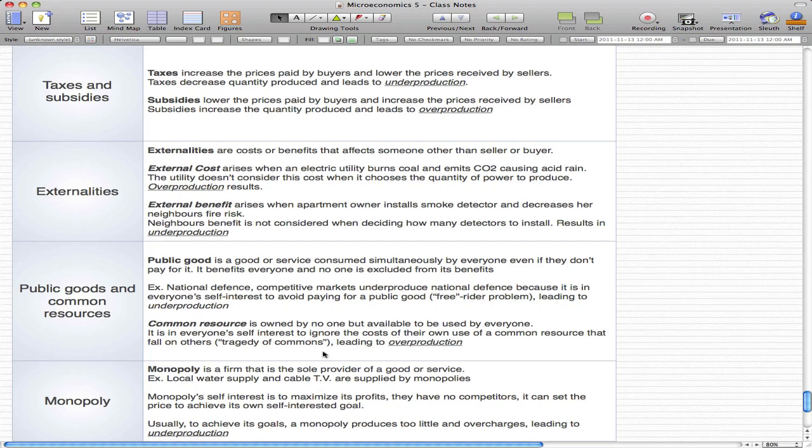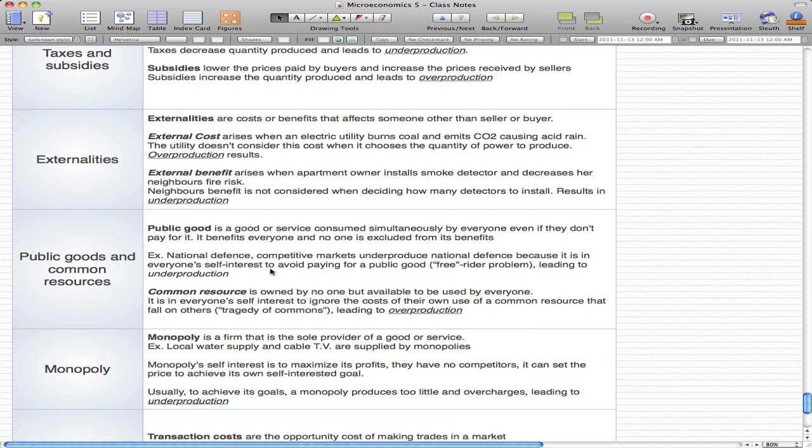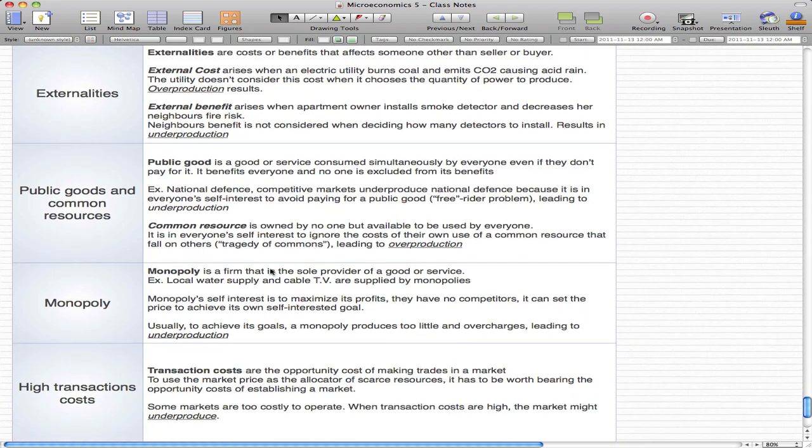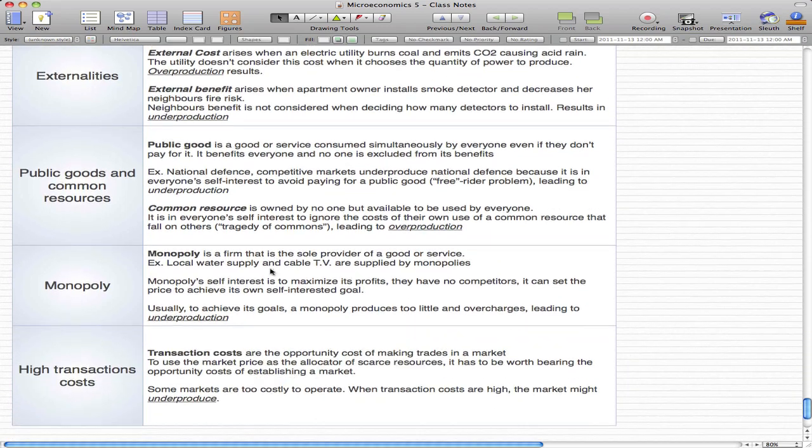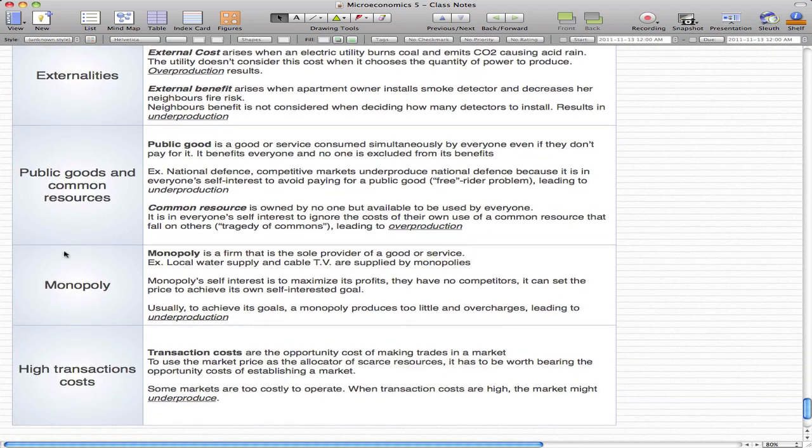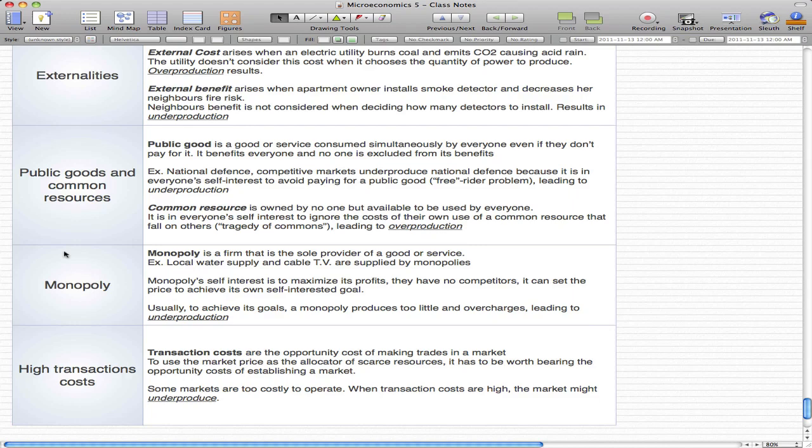I'm going to stop here and continue in the next video to finish with monopoly and high transaction costs. Everything in this video and the next will probably be definitions. Please rate, comment, and subscribe if you haven't already. I'll see you next time. Thanks.